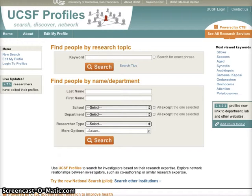Introducing UCSF Profiles. Our expertise search and networking tool makes it easier than ever to find experts and collaborators at UCSF.